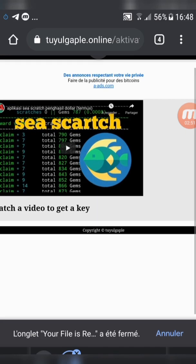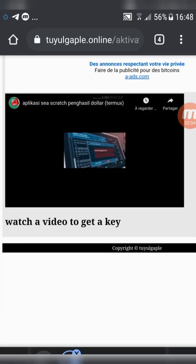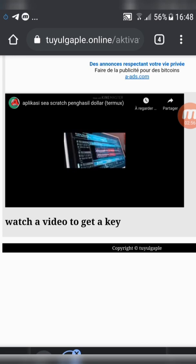Watch some of the video in order to get the password. Copy the password and go back to Termux.